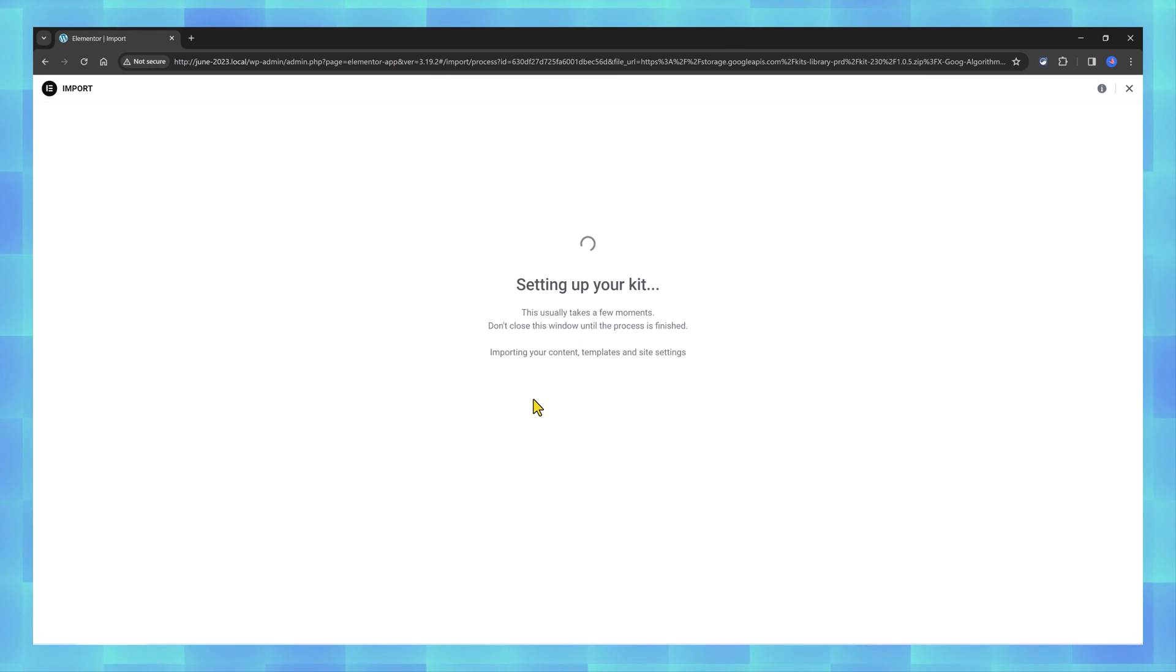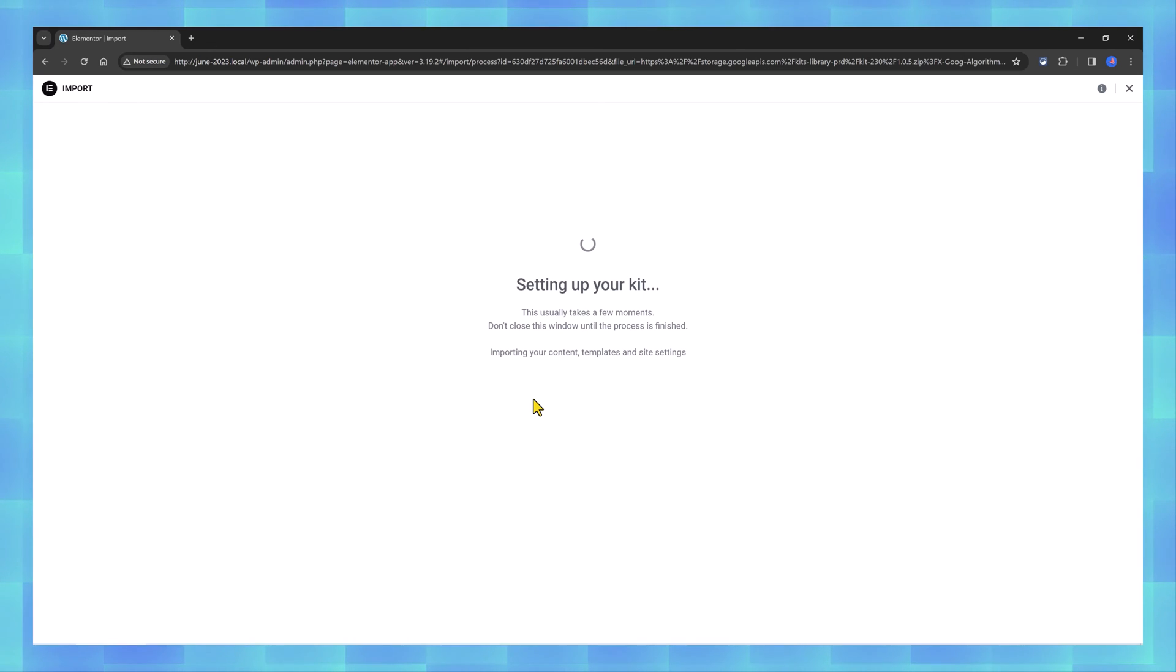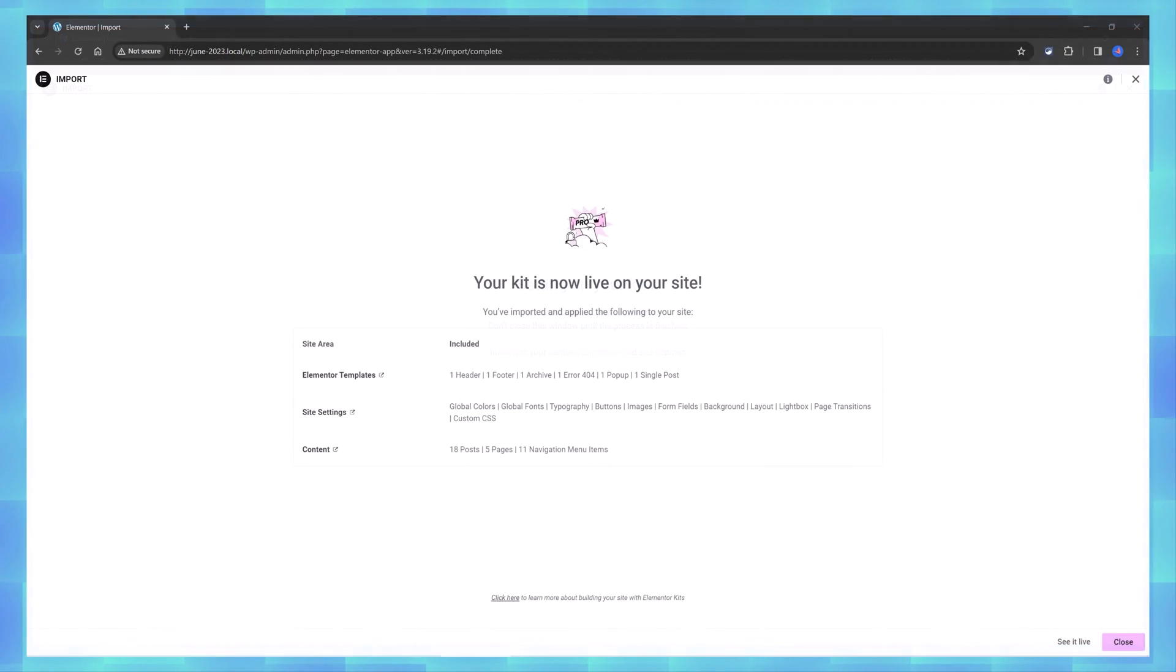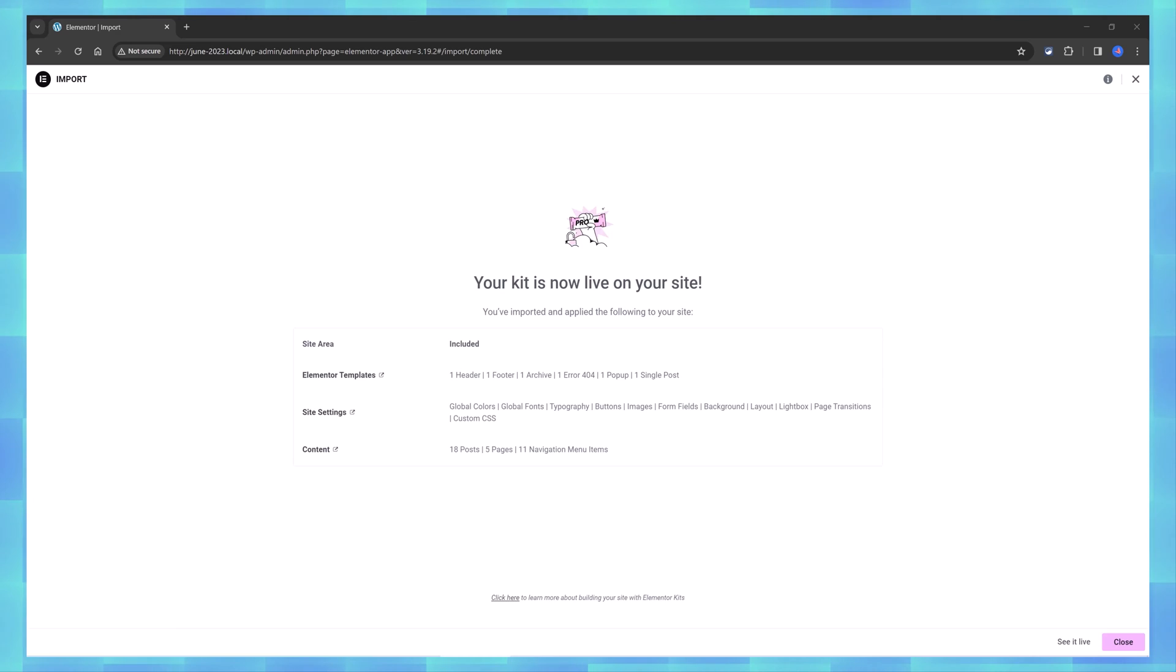Just be patient until you get a happy message saying the site is ready to be used with a list of all Elementor templates, posts, pages, and menu item assets.